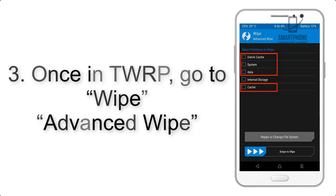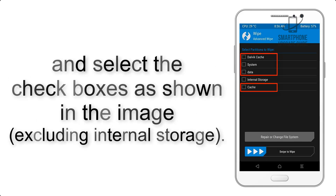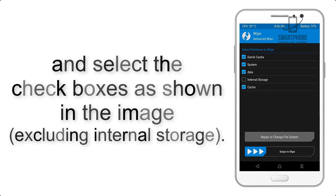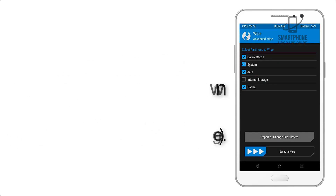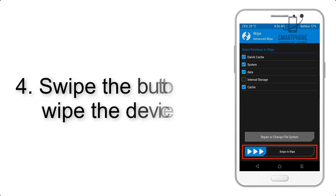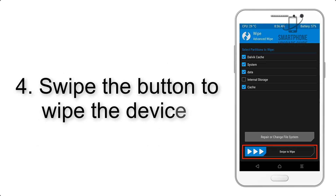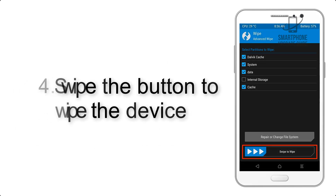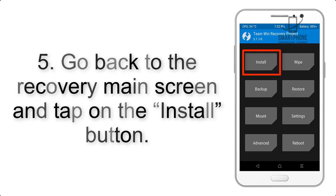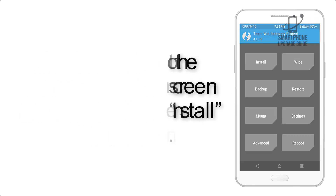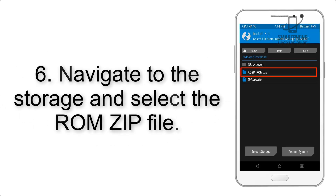Select the checkboxes as shown in the image, excluding internal storage. Step 4: swipe the button to wipe the device. Step 5: go back to the recovery main screen and tap on the Install button.